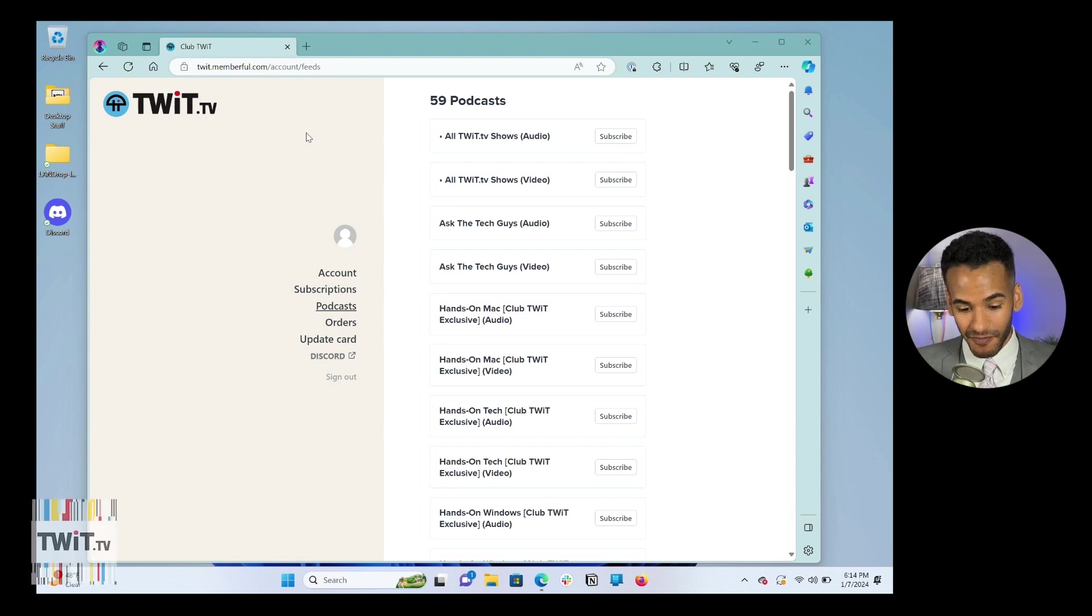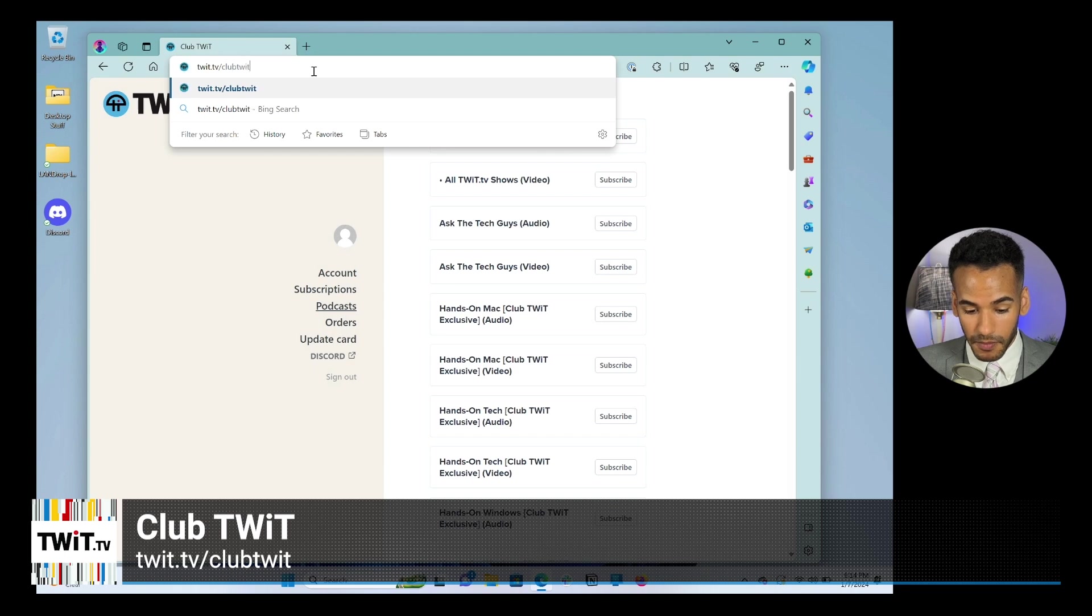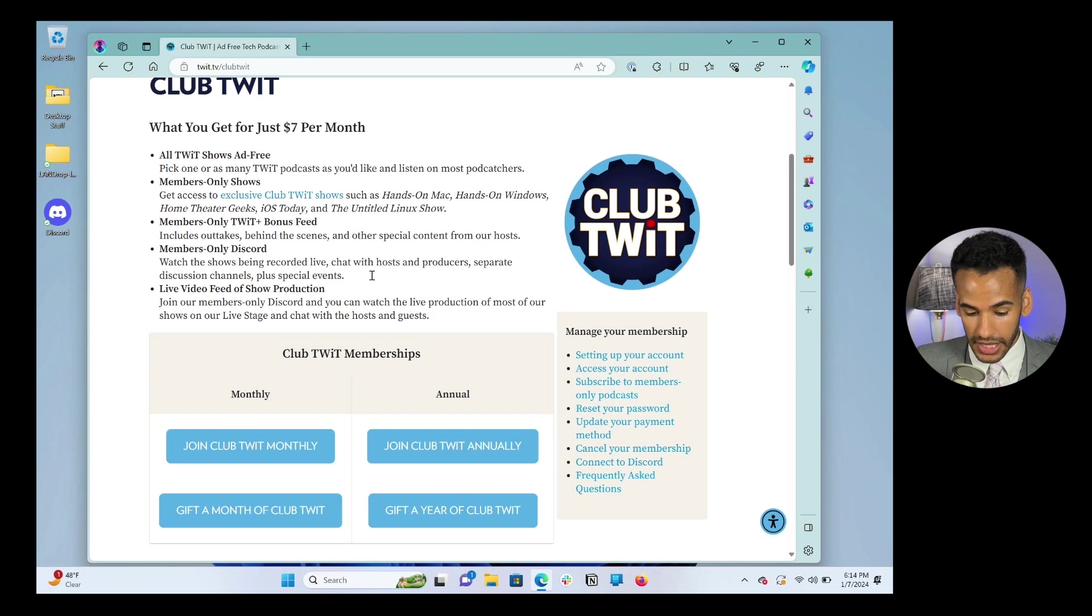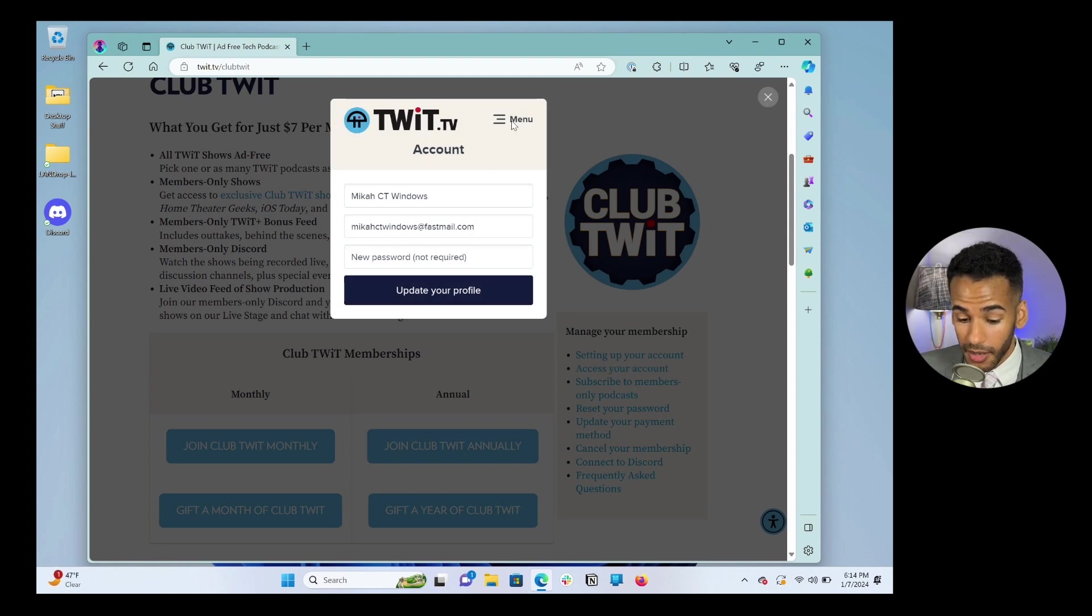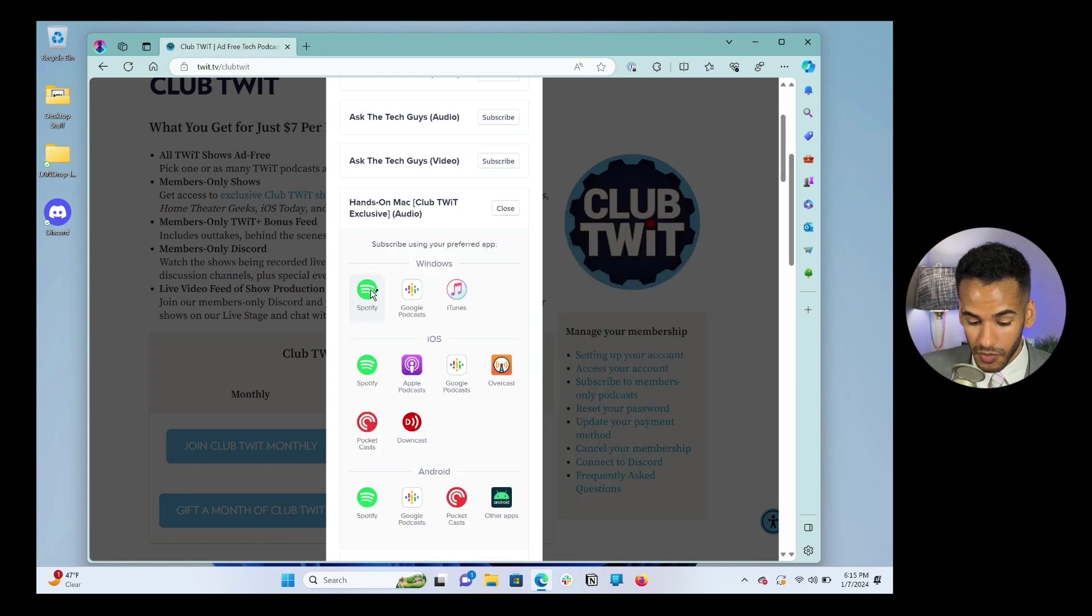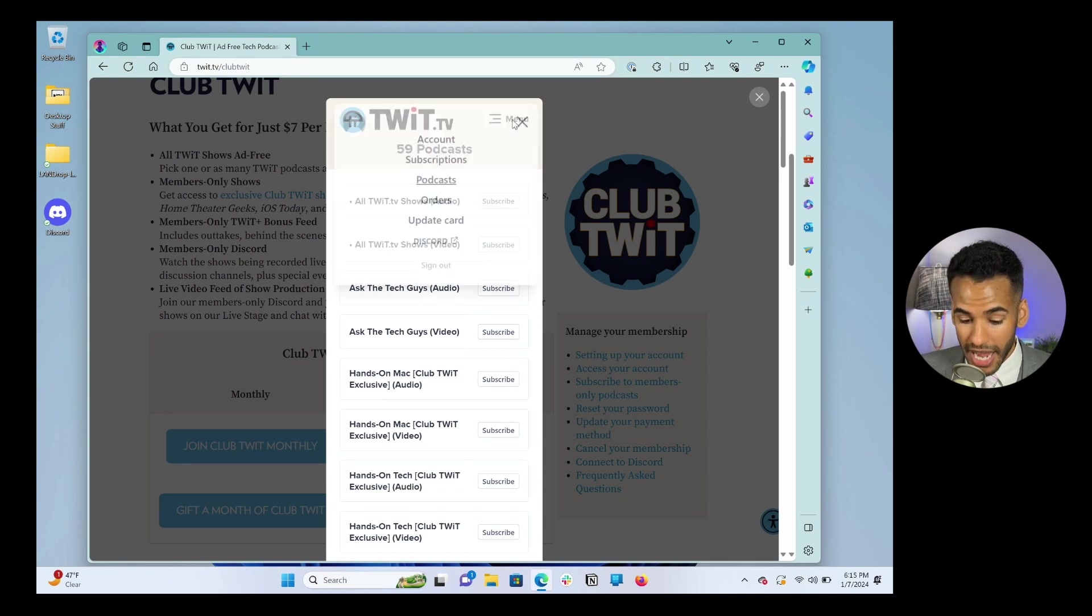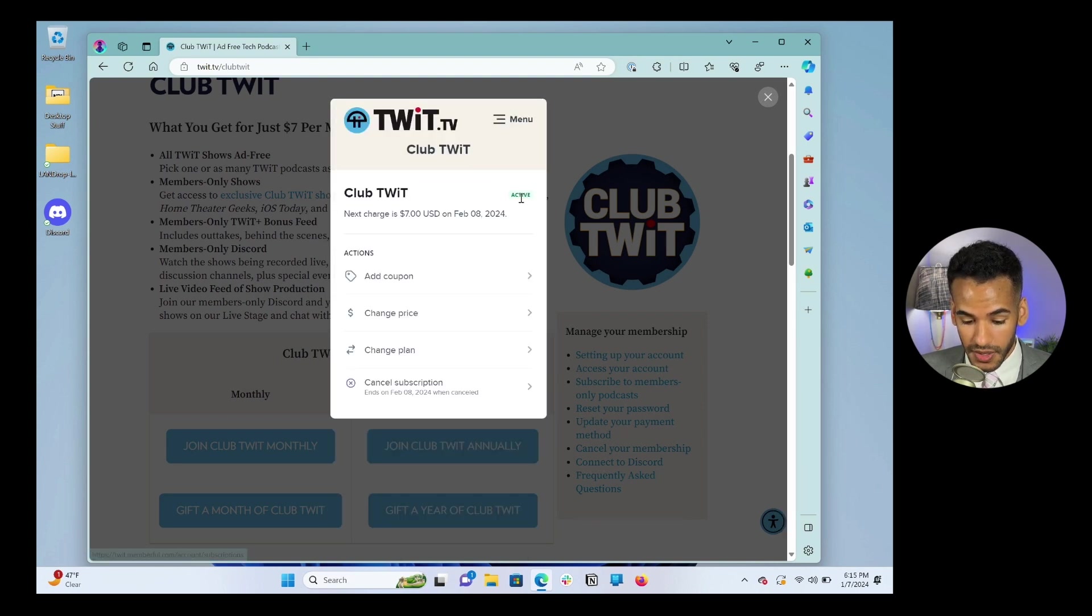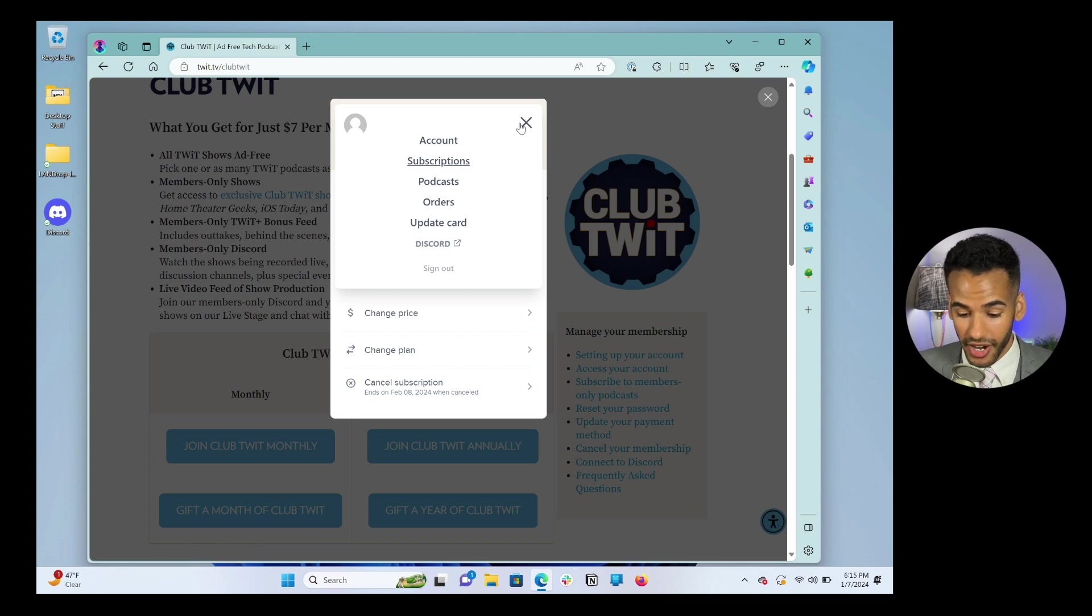Once again, we're going to go to twit.tv/clubtwit. We're going to scroll down. And on the right side, we're going to choose access your account. From here, if you didn't want to go to the actual page, we'll click on menu and we'll choose podcasts. We can subscribe to any of these podcasts using the links provided. These are links that are unique to you. If I choose menu again, I can look at my account. I can view my subscriptions. I can once again view podcasts, orders. And if I had not already authorized Discord, I would do that there as well.